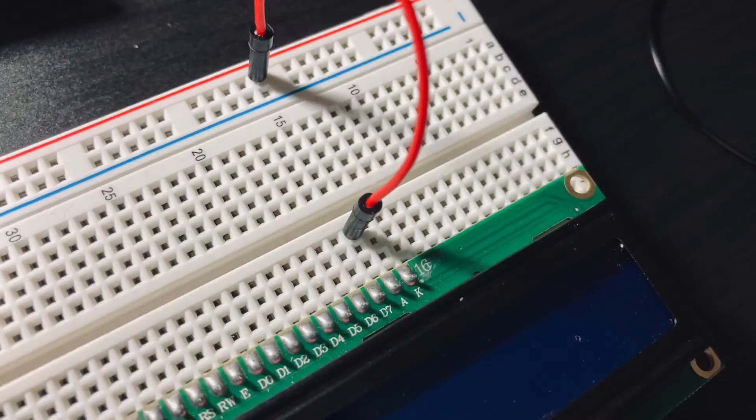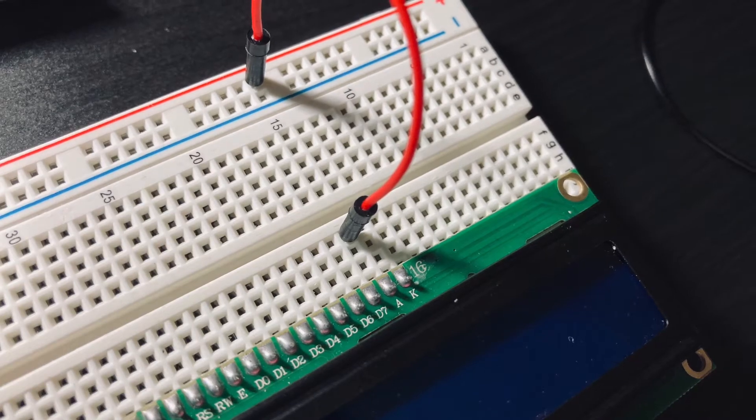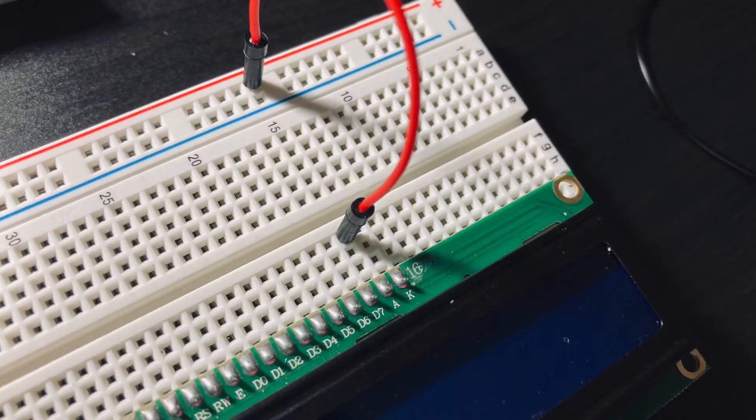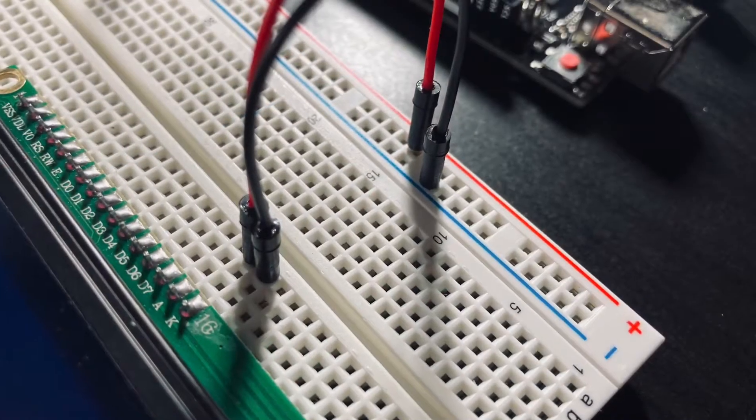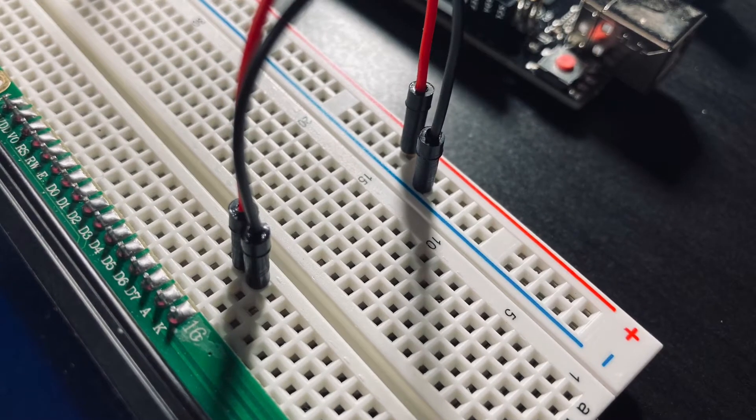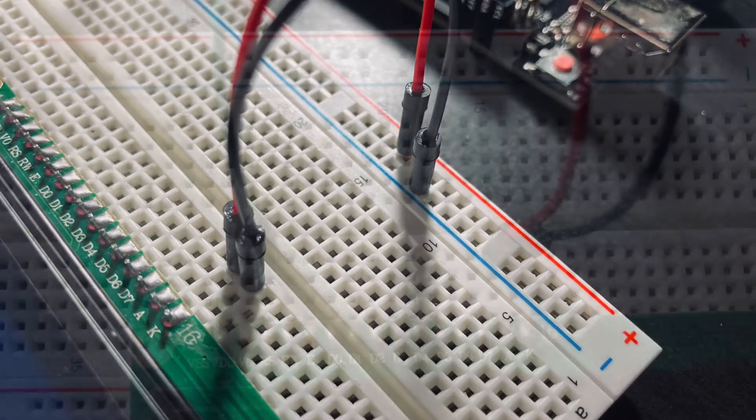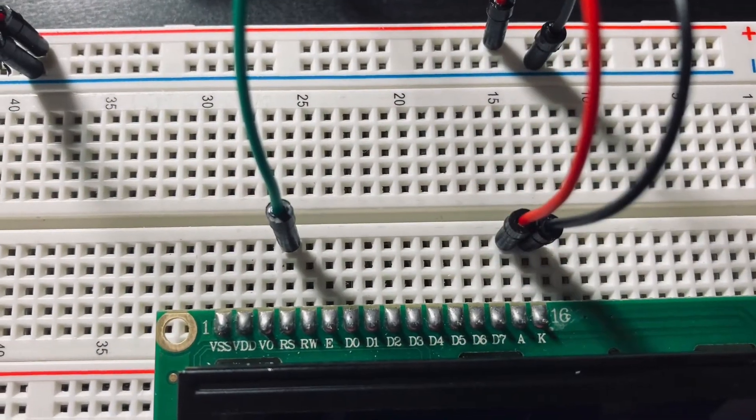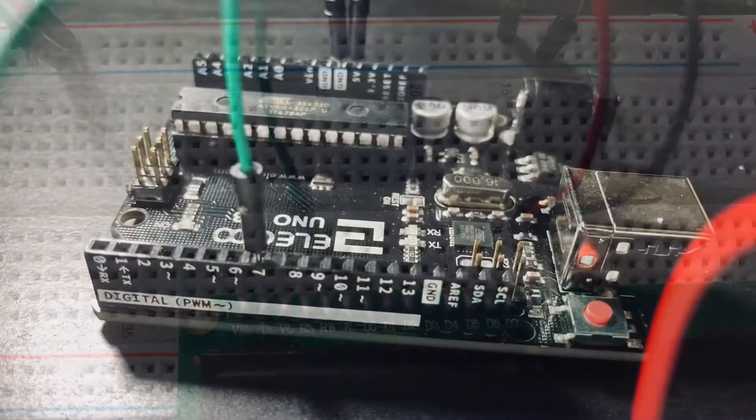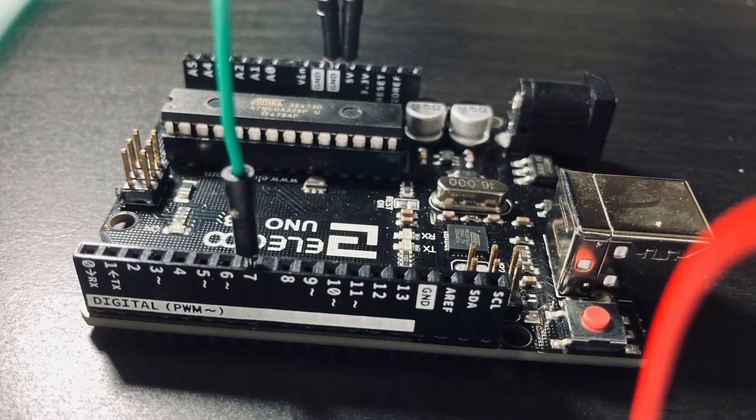Next we connect the A pin on the LCD to the positive rail, and then we connect the K pin to the negative rail. Next we connect the RS pin on the LCD to pin number 7 on the Arduino.